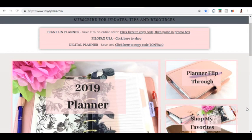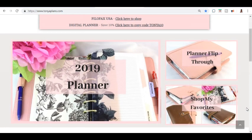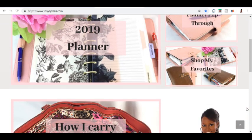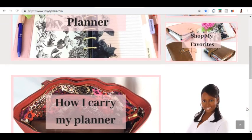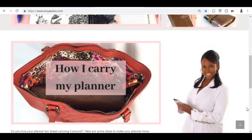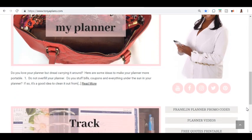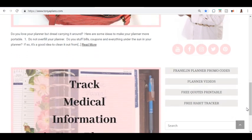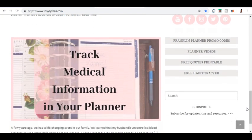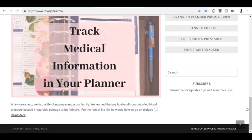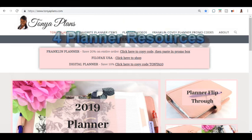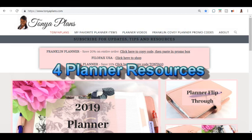Hi everyone, my name is Tanya. I make videos on practical planning, organization, and small business. I'm so excited because today I'm going to show you four of my most favorite resources for getting planner information.